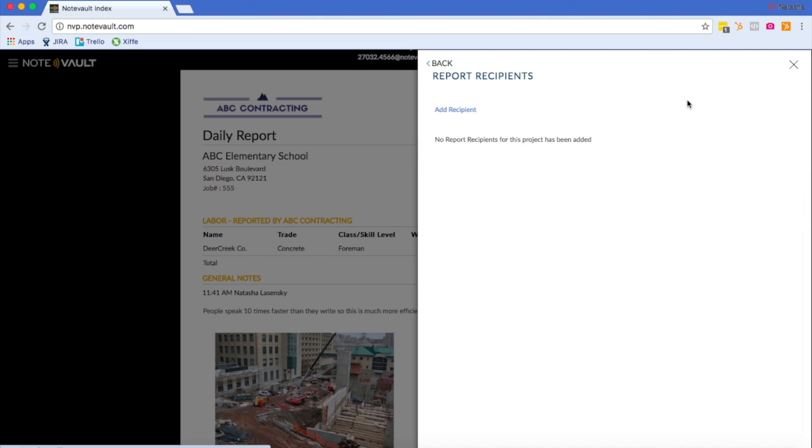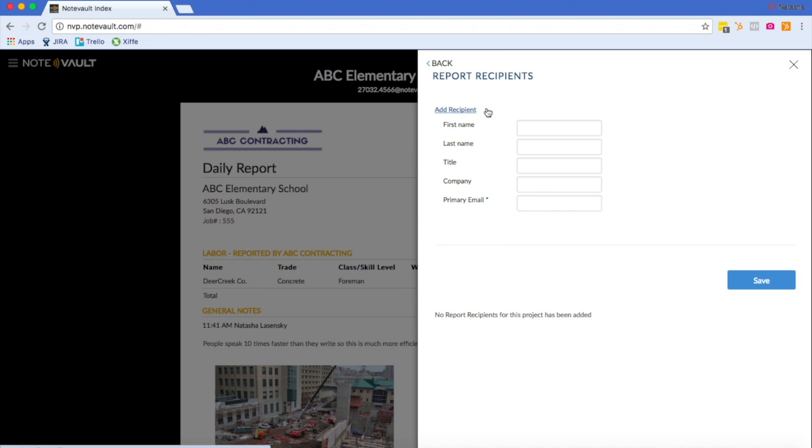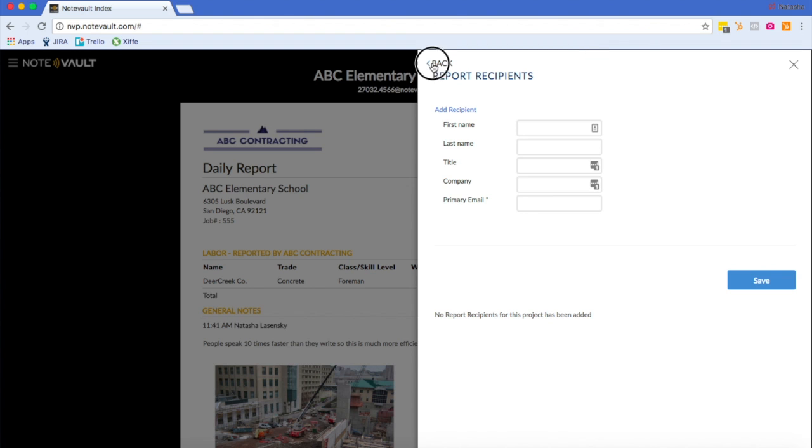As you can see, I have no report recipients. If I'd like to add a report recipient, I would simply click on add recipient and fill out this information. Report recipients are automatically sent your daily report from the previous day, every morning at 9am. However, you can change the time that the report is sent out in the project settings.